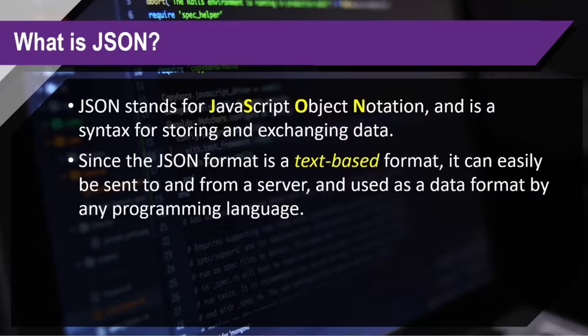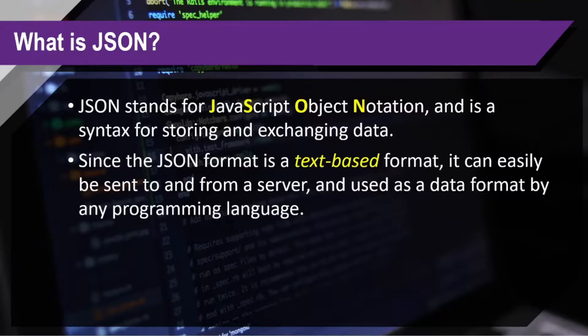So, where do we usually encounter JSON data? Just like if you are utilizing some API, usually the response data is in a JSON format.